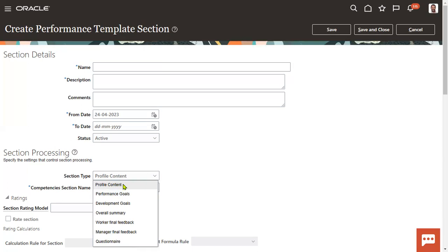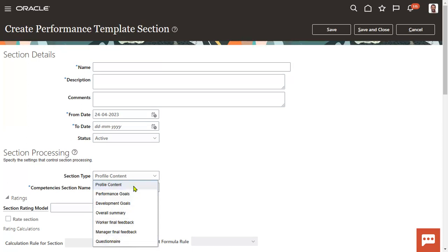Based on this, the manager wanted to know what certifications the employee has done in the last six months and proceed with the appraisals process. Next, performance goals and development goals can be displayed — what goals we have assigned to the employee and what goals they achieved successfully, what is the rating, overall summary, worker final feedback, manager final feedback, and questionnaire section. So how many sections do we have in total? Seven sections: profile management, performance goals, development goals, worker final feedback, manager final feedback, overall summary, and questionnaire section.